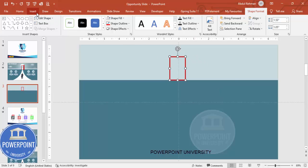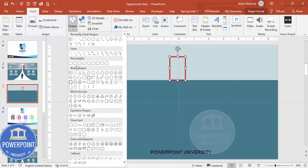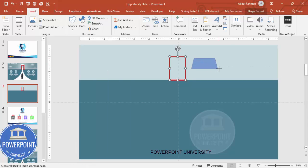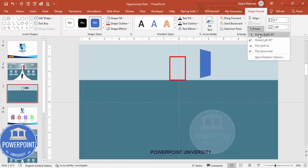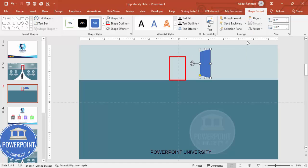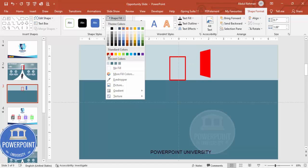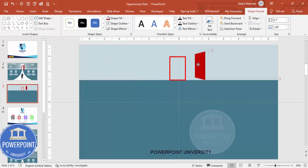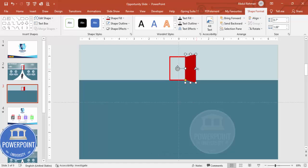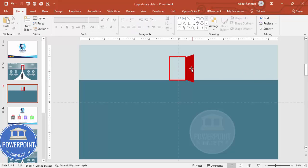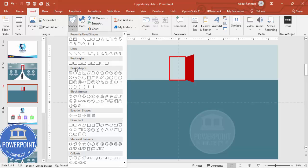To add the door, go to Insert > Shapes, from basic shapes choose the trapezoid. Draw the trapezoid, rotate it left 90 degrees, set shape outline to no outline, and shape fill to a dark color. Put it in position, reduce the size if needed, and drag the orange point to align with the door.